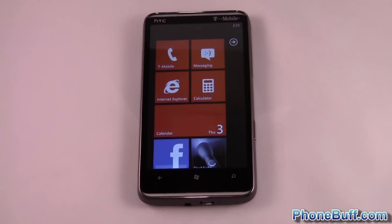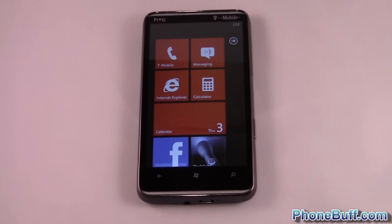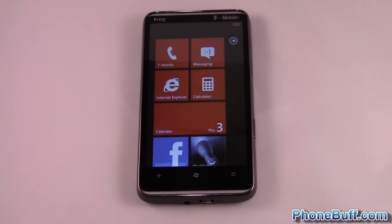But that's it for me. This is David from PhoneBuff.com. Thank you for watching the video and don't forget to visit PhoneBuff.com for more cell phone news, reviews, and how-to's. Thank you.